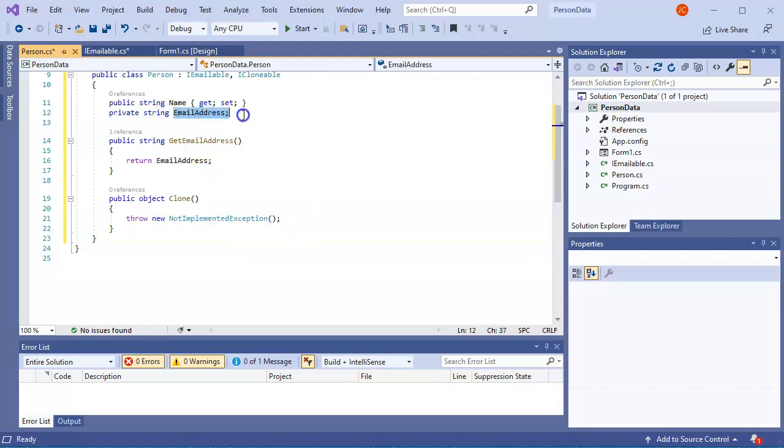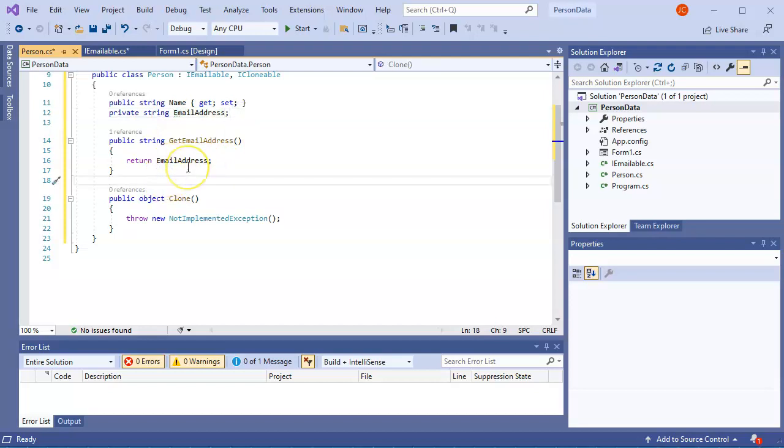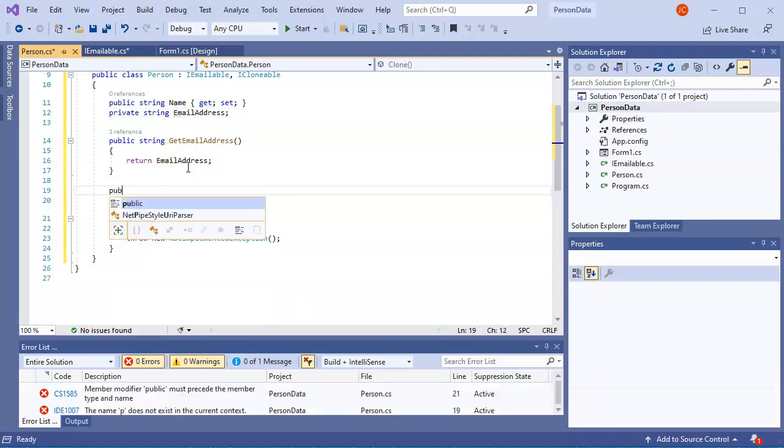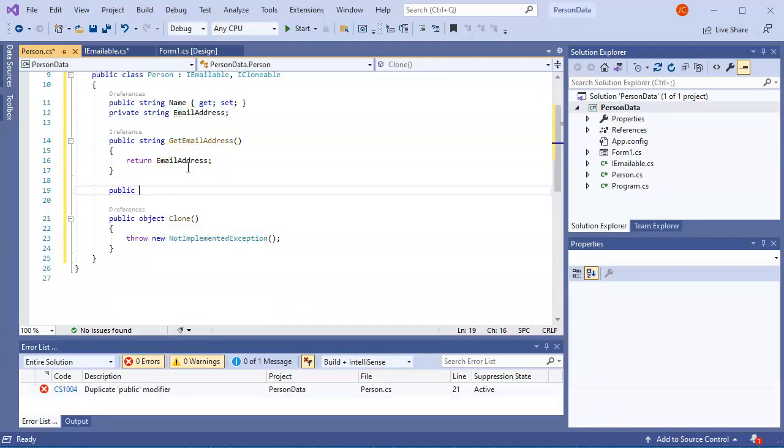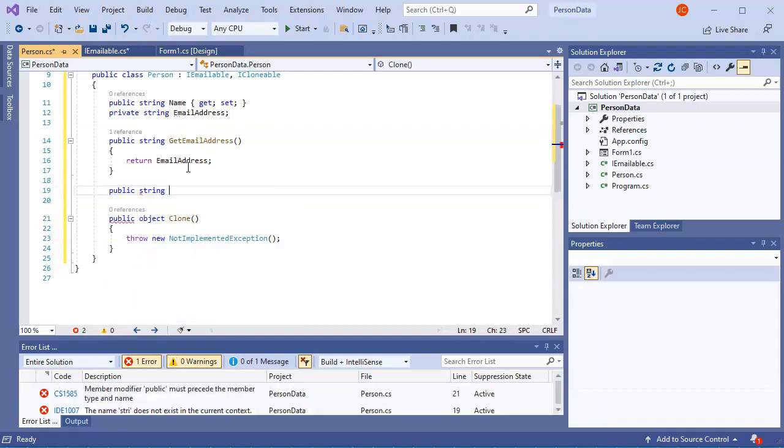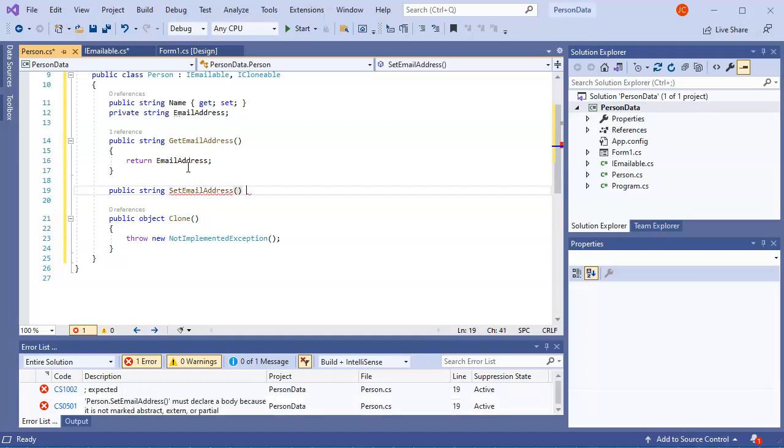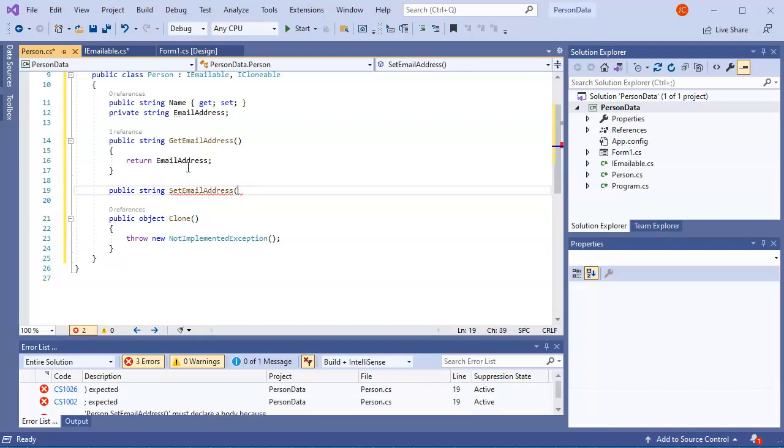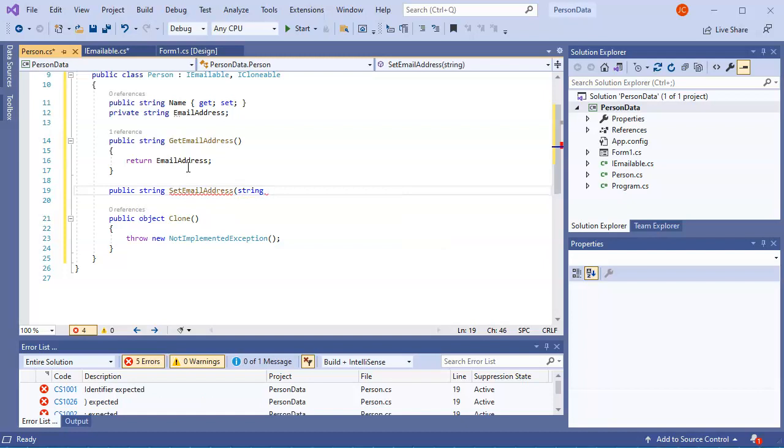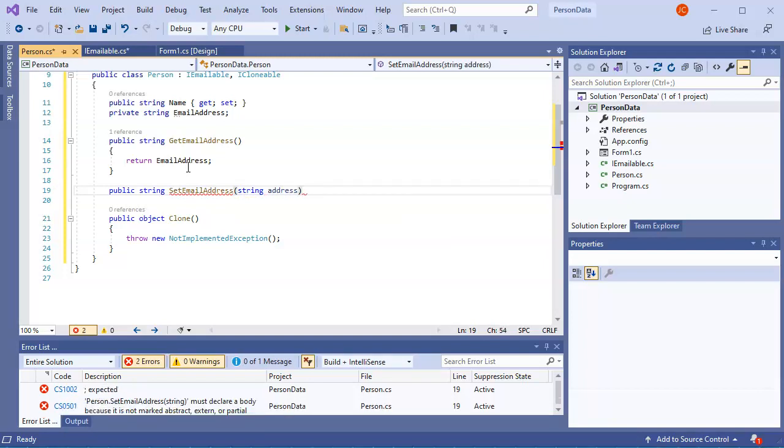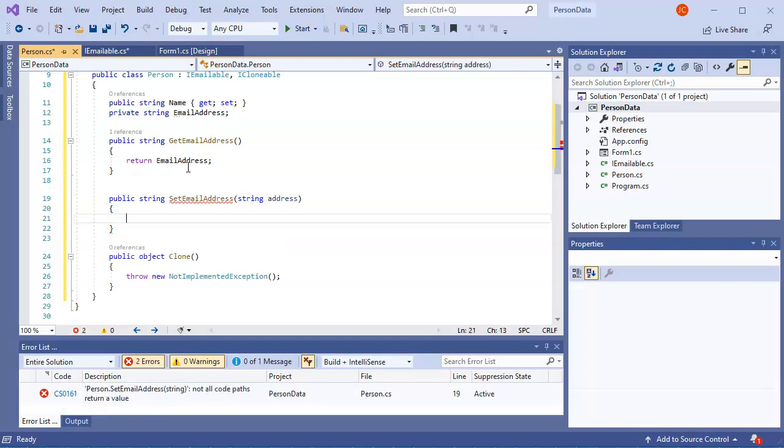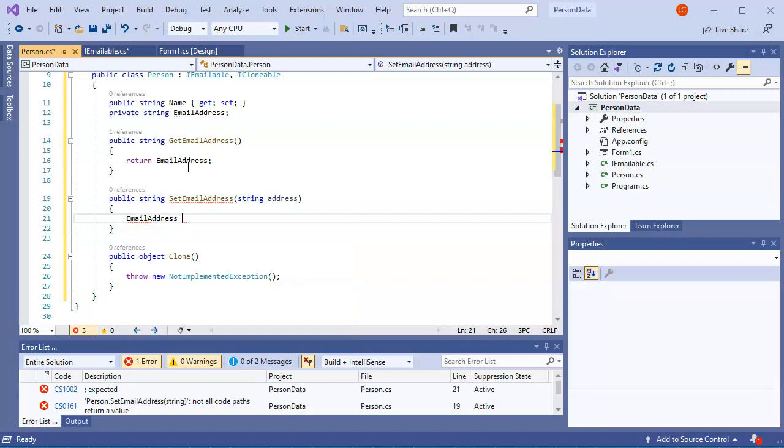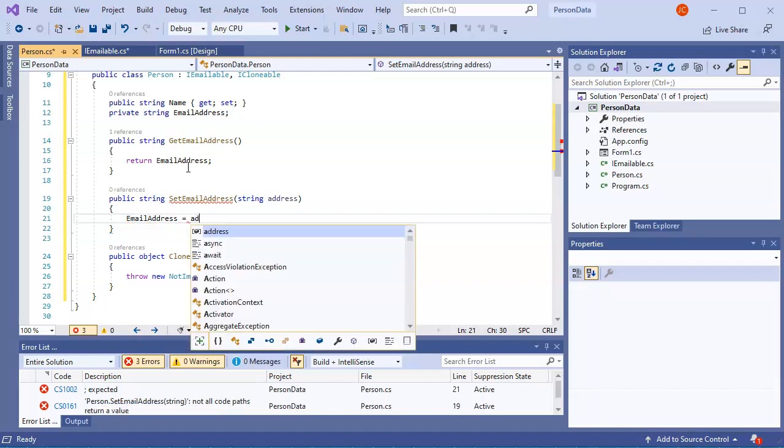And so because I can't really set the email address here, I might need a setter as well. So maybe I'll do a public string. Set email address. And I probably need a string address. And then I can use this to set my email address. Equals address. All right.